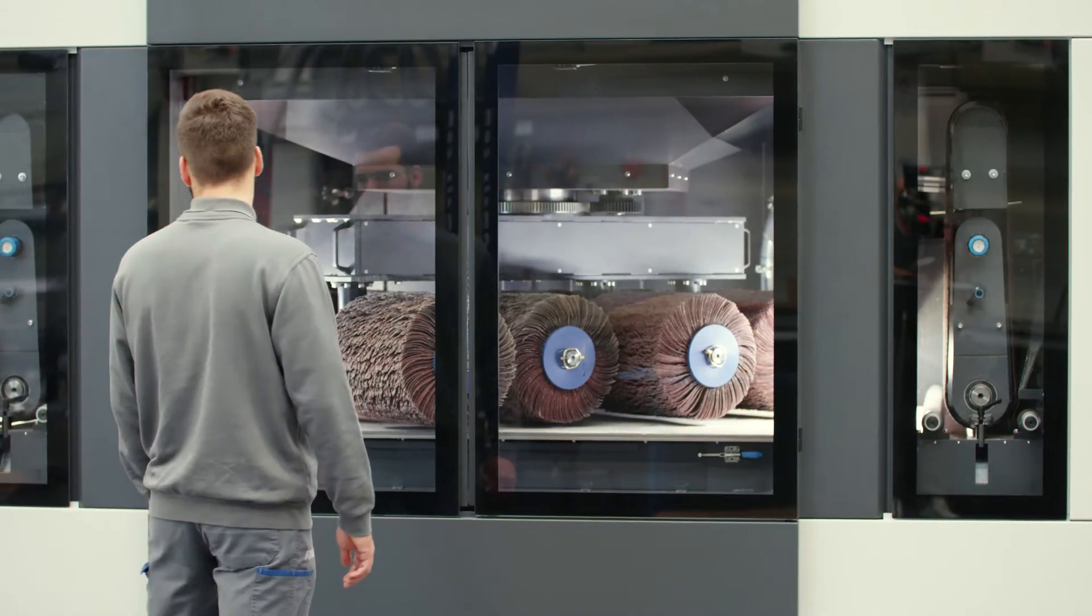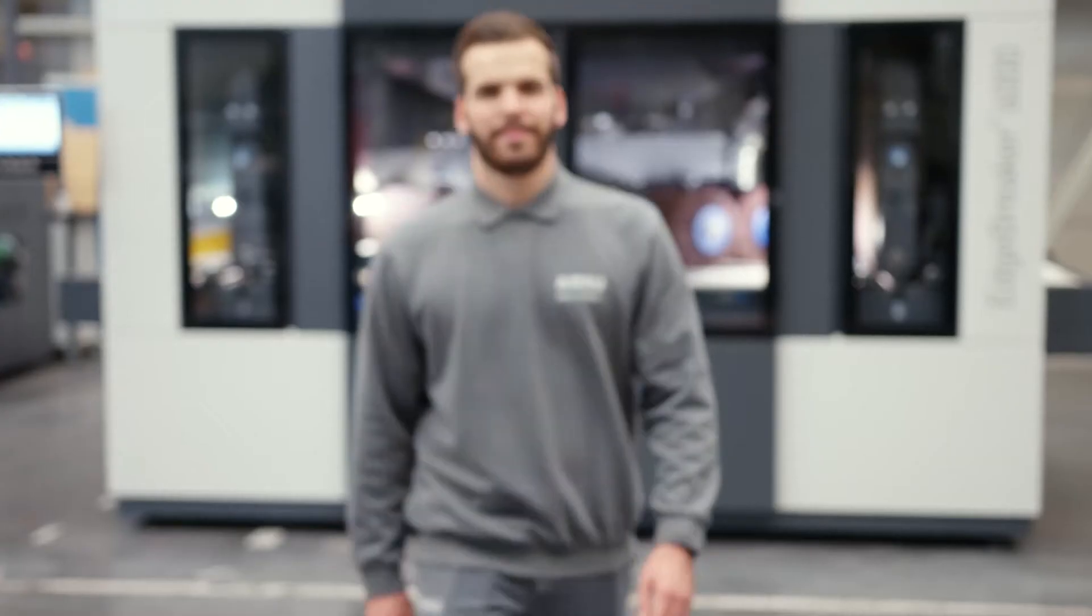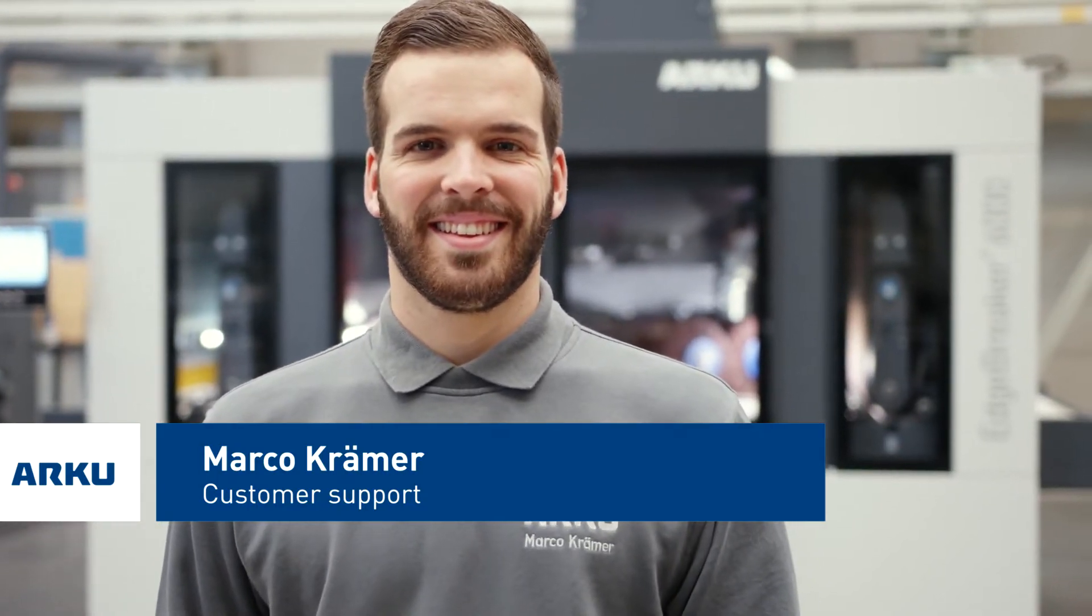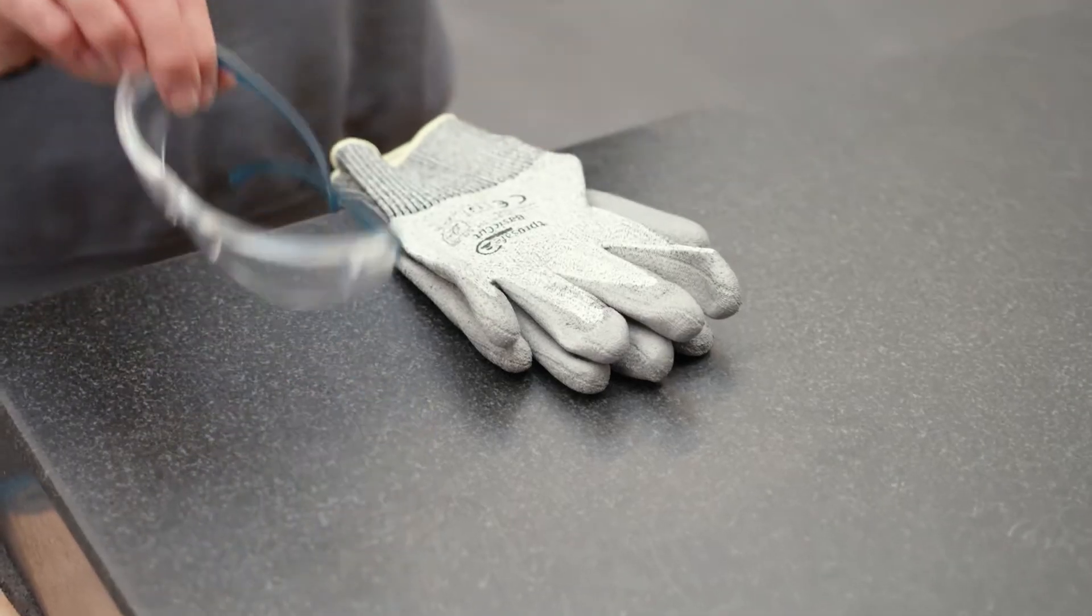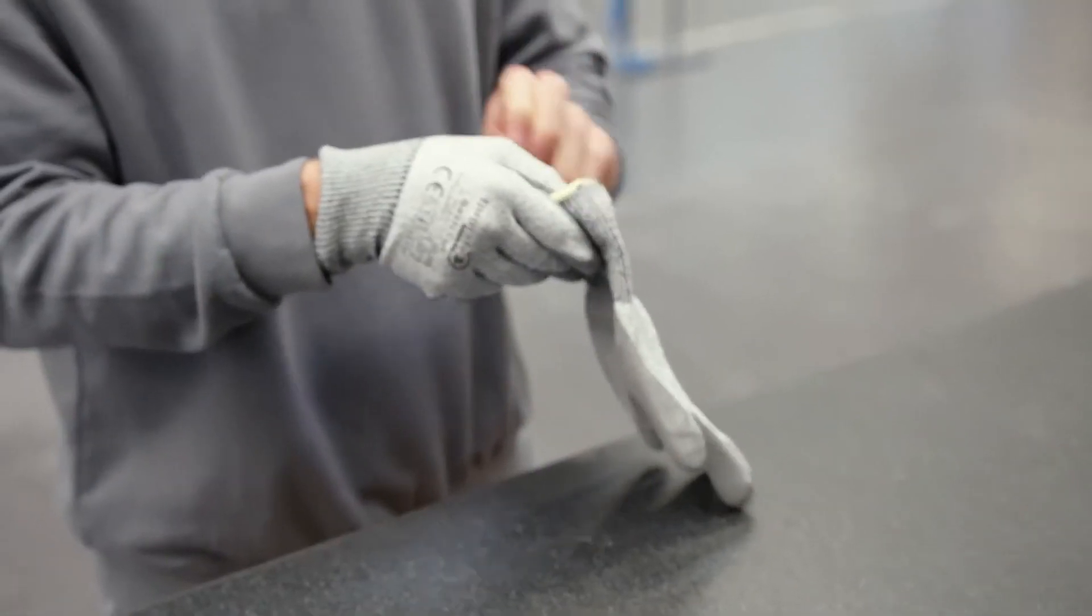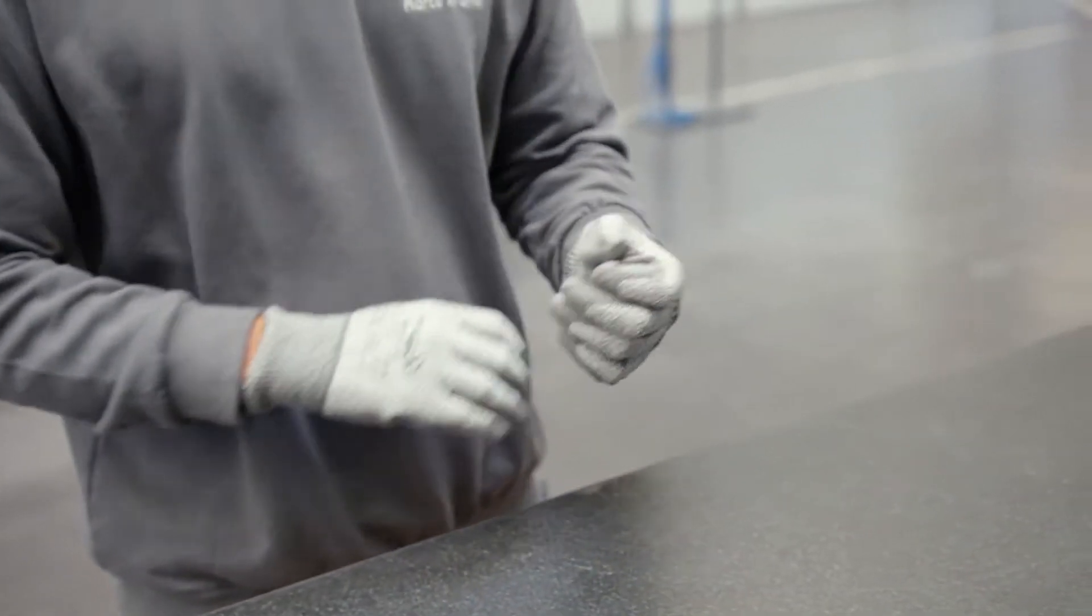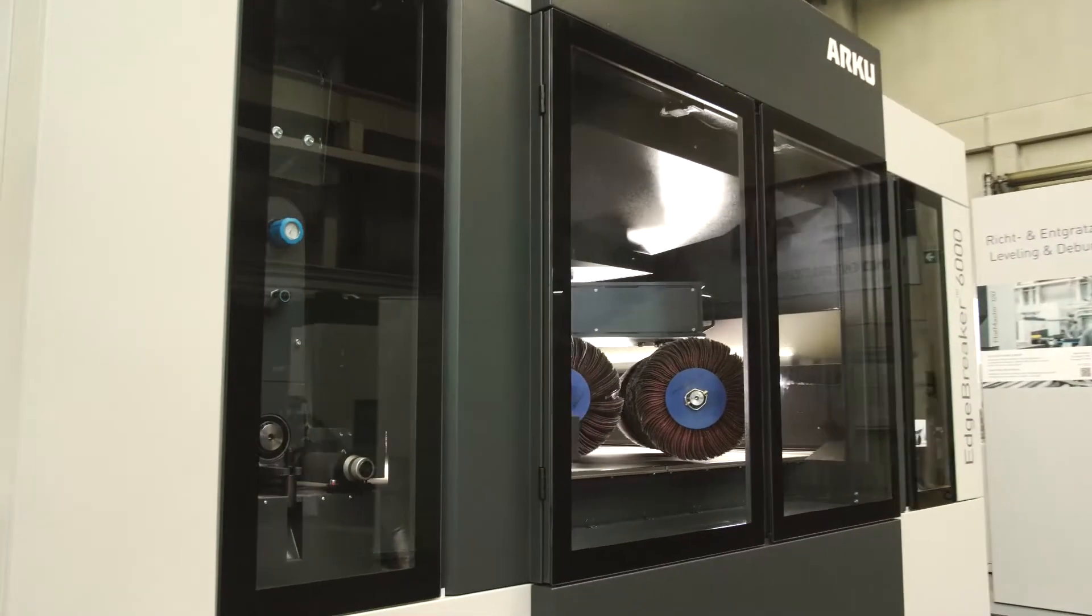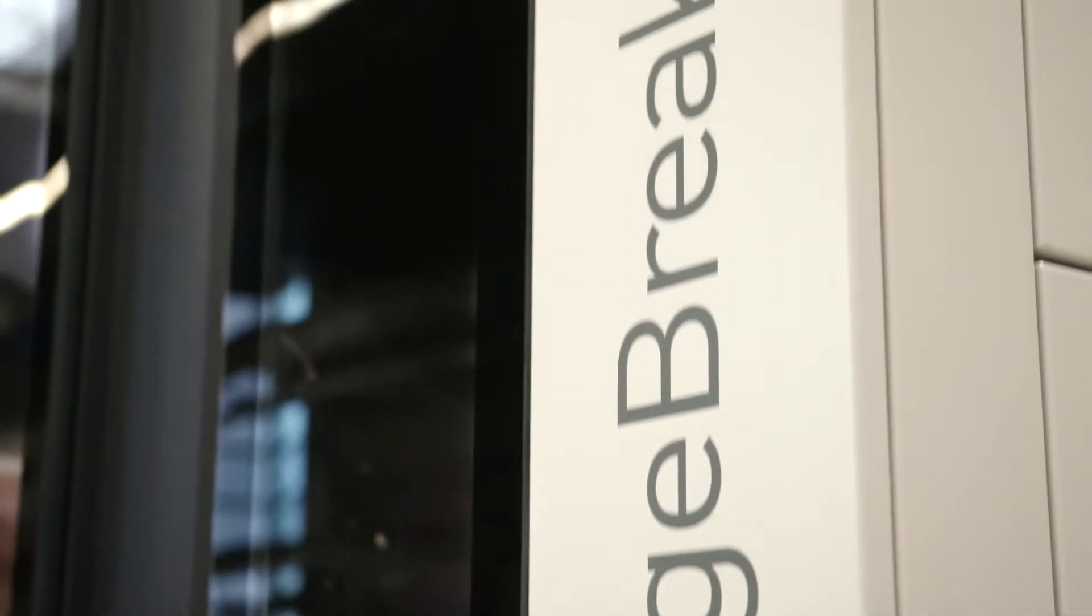My name is Mark O'Kramer and I work in our technical customer support department. A universal deburring machine for laser-cut parts, the Edgebreaker 6000.